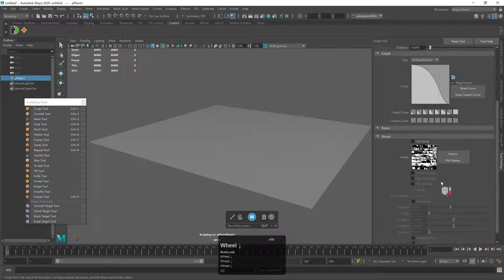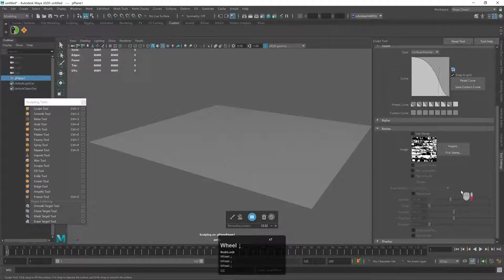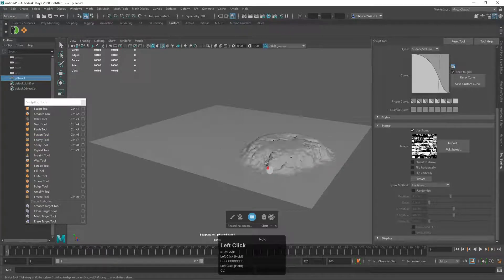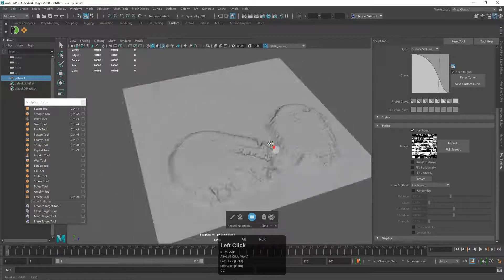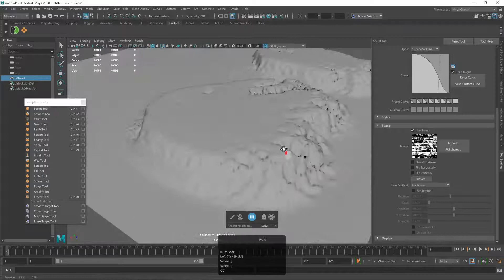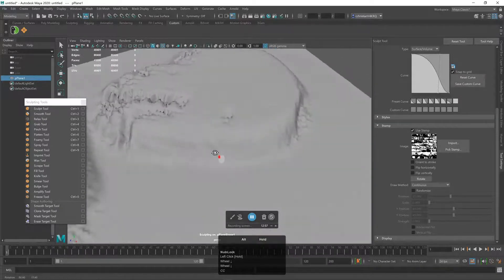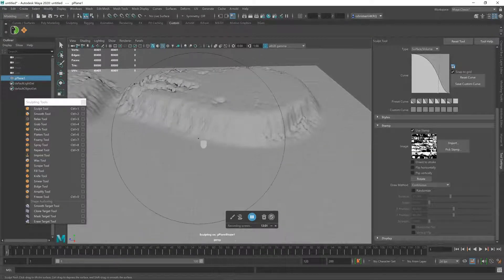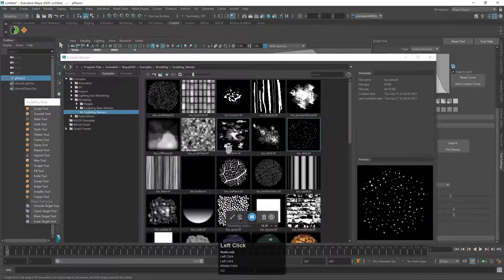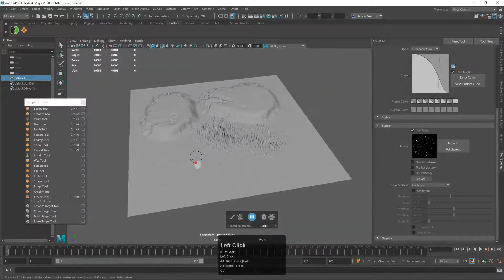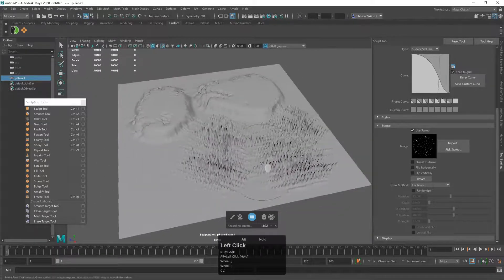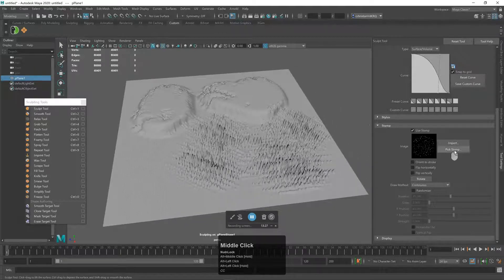We also have Stamps — enable Use Stamp and pick a stamp image. We wouldn't get nearly as fine a result without a high-resolution grid. Under the stamp settings you can pick different stamp images to use. If you have a drawing tablet, this is an absolute divine experience — there's also a stylus option right there in the settings.